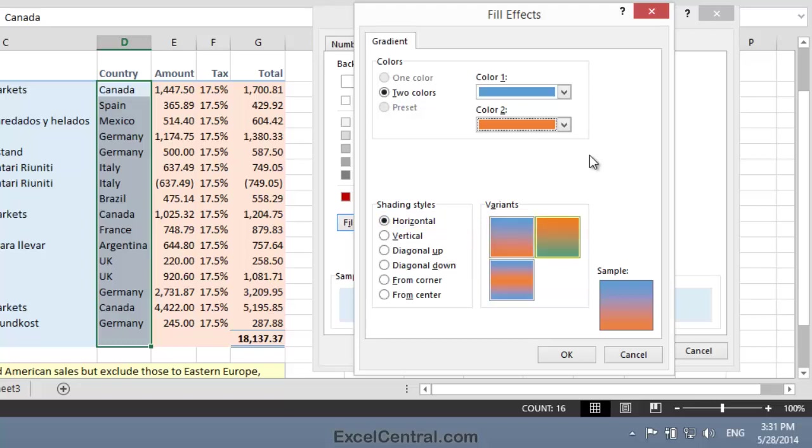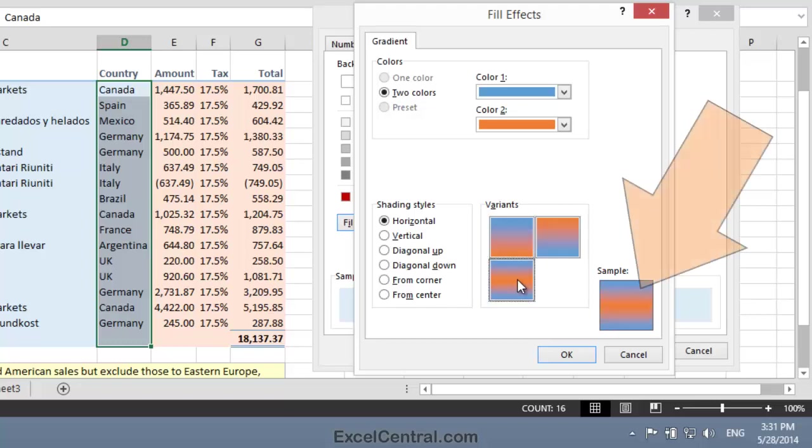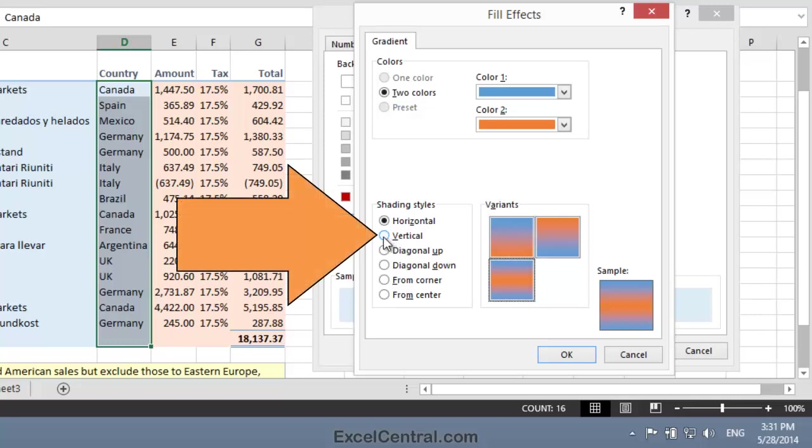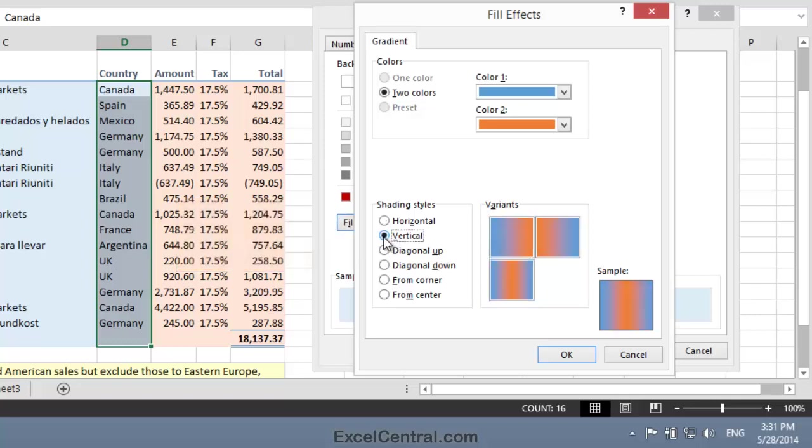Notice that the variants are to shade from orange at the bottom to blue at the top, blue at the bottom to orange at the top, or have orange in the center and blue at the top and the bottom. And if I click on each of these variants to select them, you can see in the Sample Box exactly what the result would be.